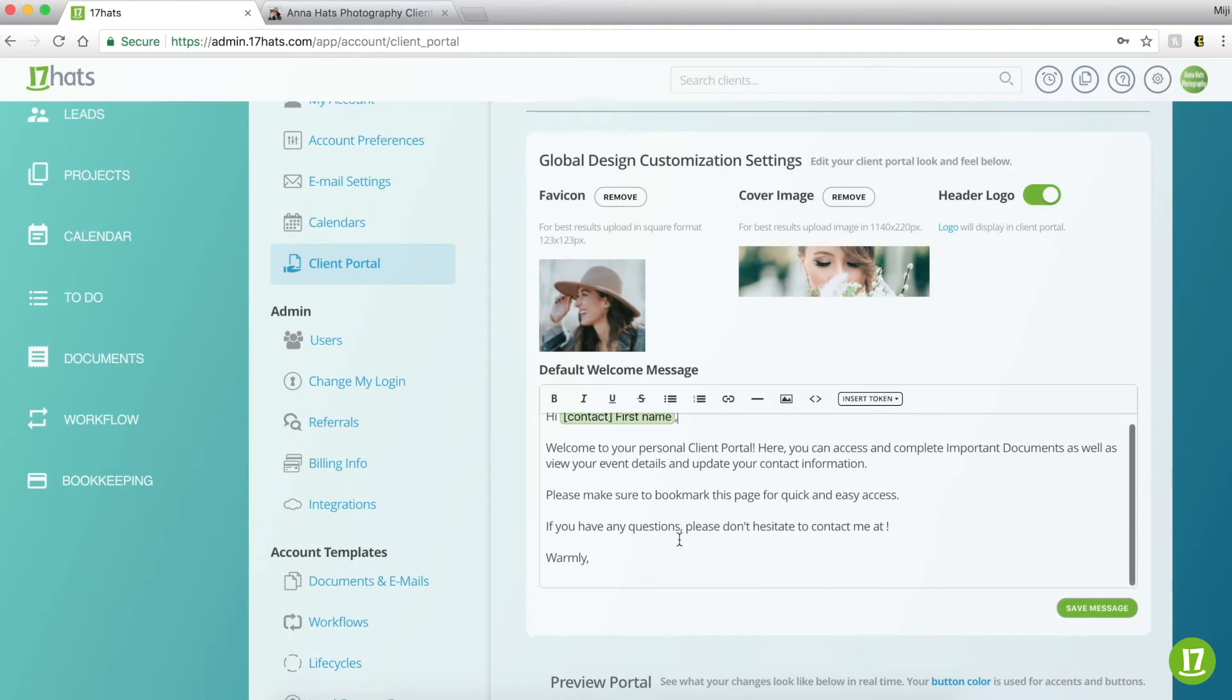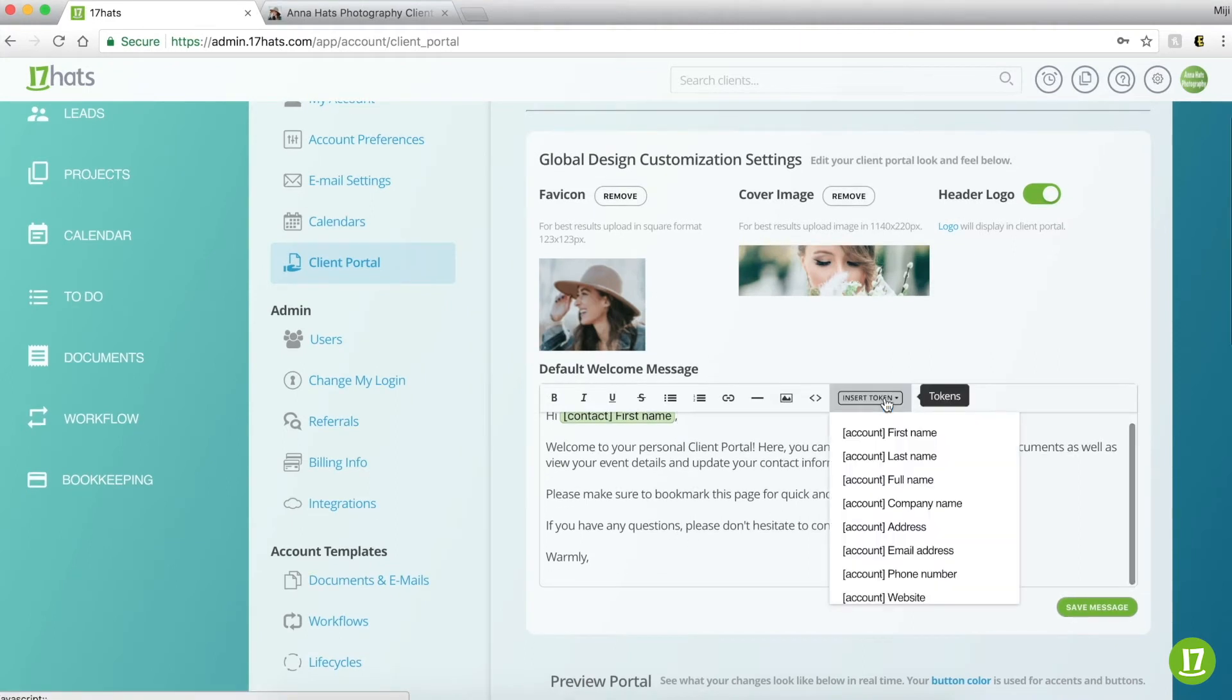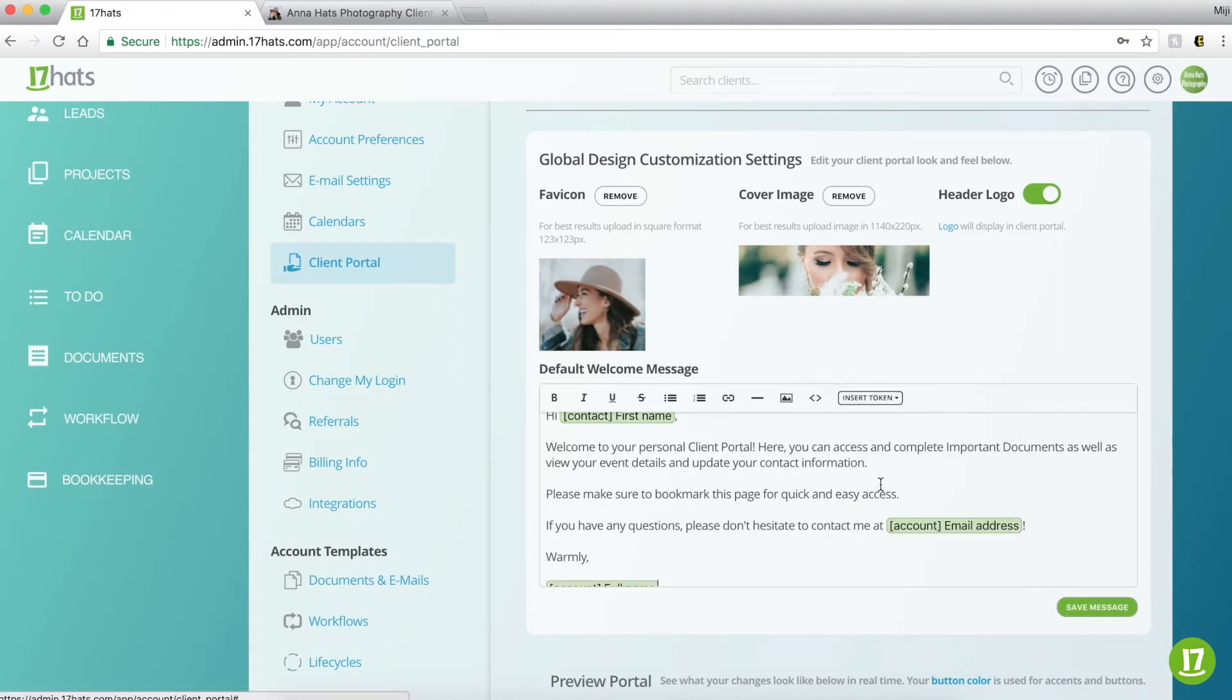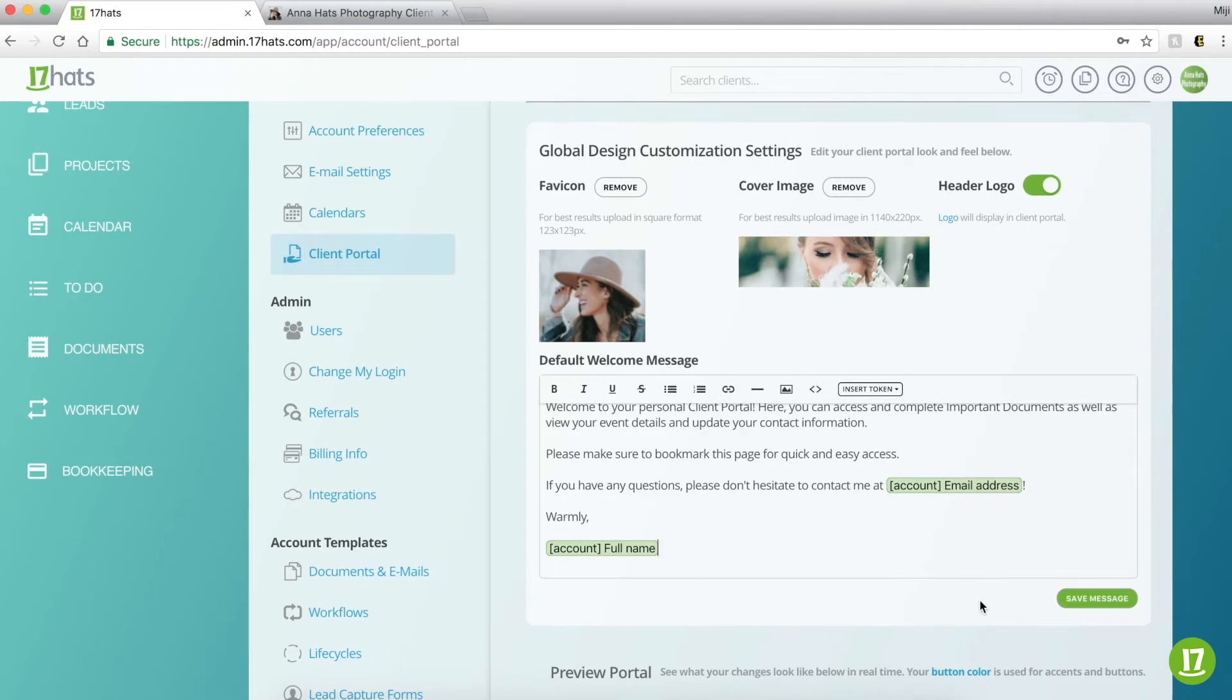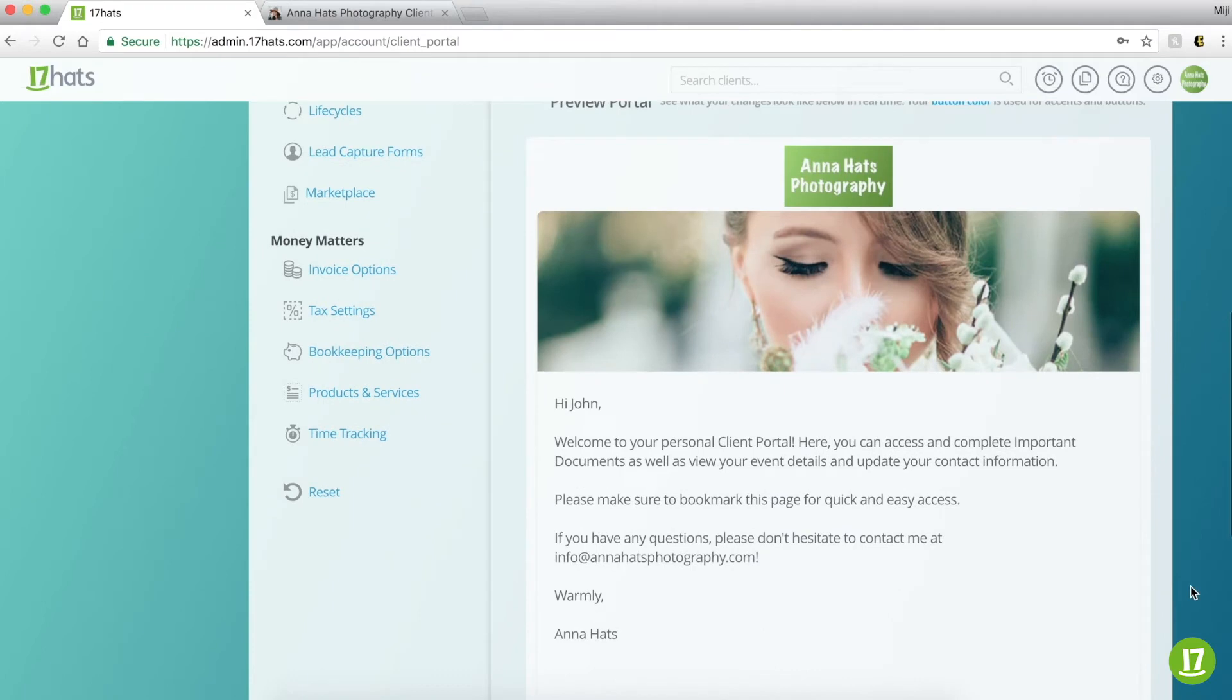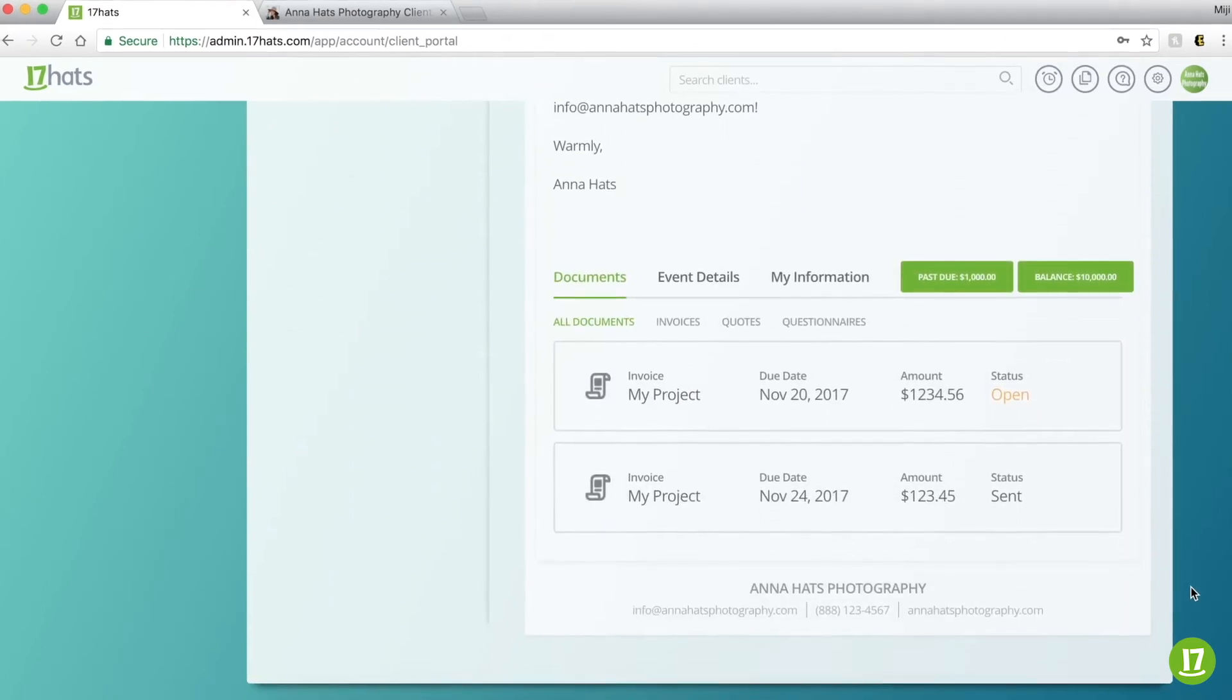Lastly, draft your default welcome message, which will display beneath the cover image. We recommend that you use a welcome and add in a note for the customer to bookmark this page for quick and easy access in the future. Click the Save Message button when you're done, and scroll down to preview the portal and make any edits if necessary.